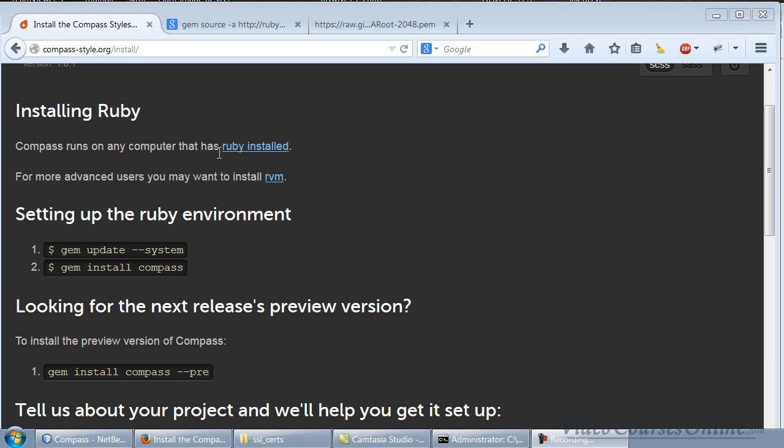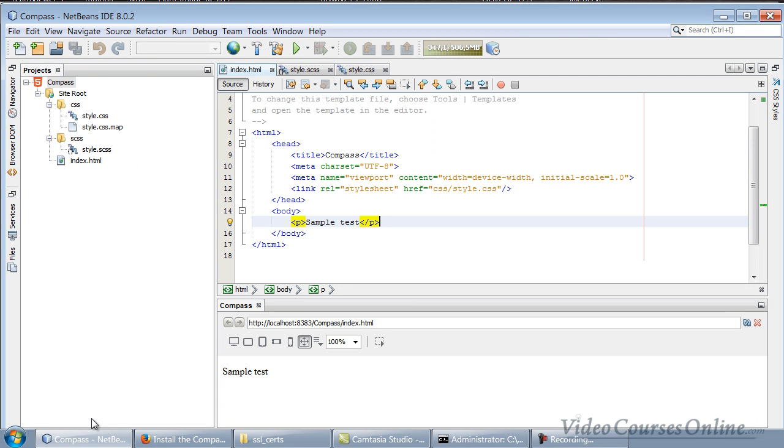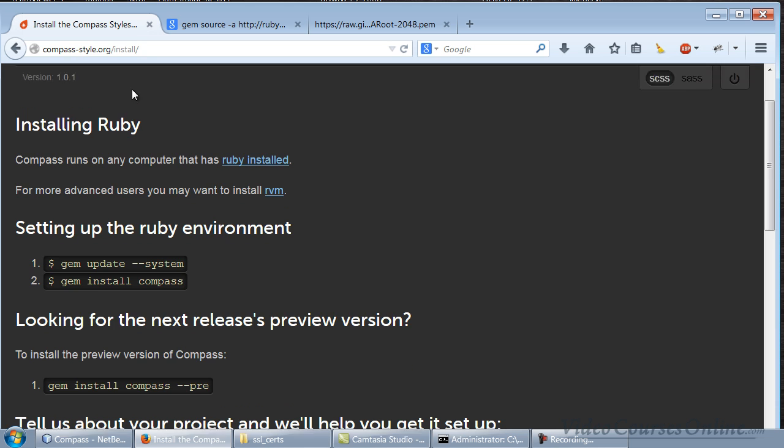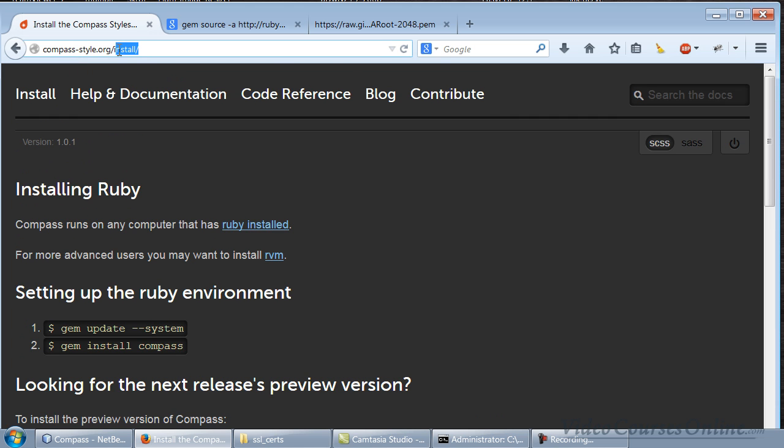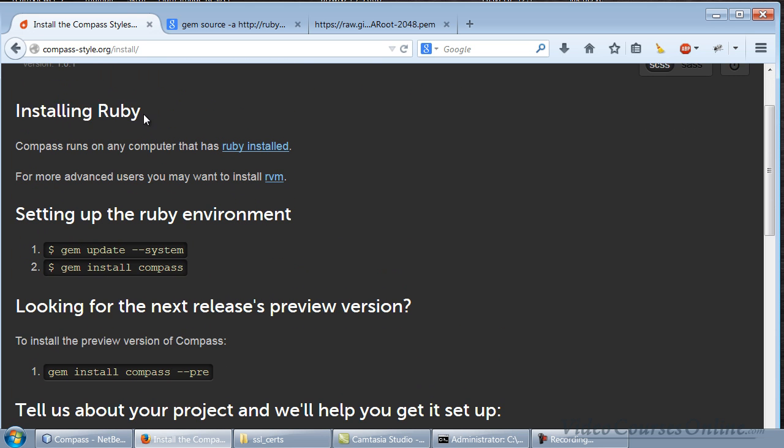Hello everybody, today we are going to install Compass and integrate it inside the great IDE called NetBeans. So how to do it? We are on the Compass website in the top category for installing, and as you can see here it is said that you have to install Ruby first.